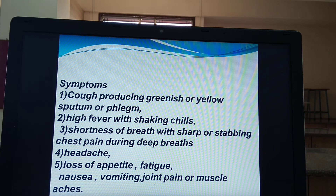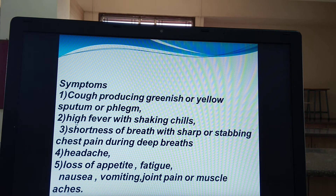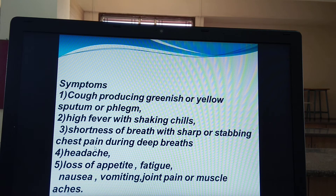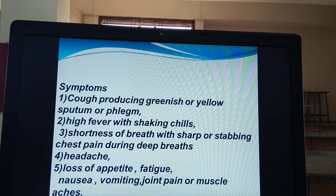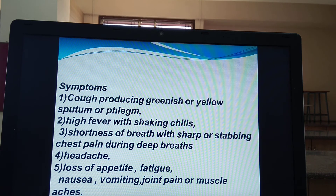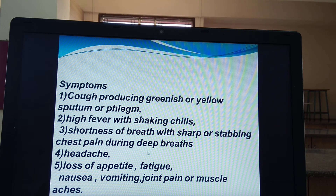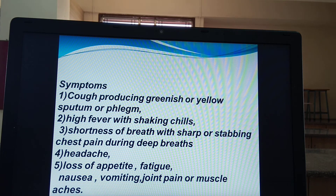There is shortness of breath with sharp or stabbing chest pain — we cannot breathe properly, the breaths are very short, and deep breathing results in chest pain. Additional symptoms include headache, loss of appetite, fatigue, nausea, vomiting, and joint pain — muscle ache is also present.